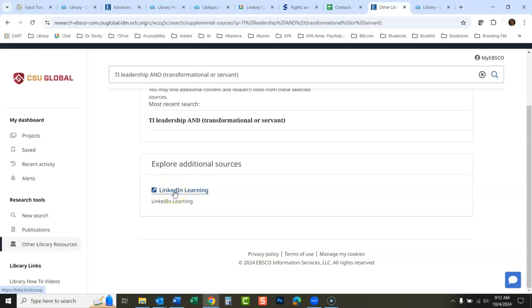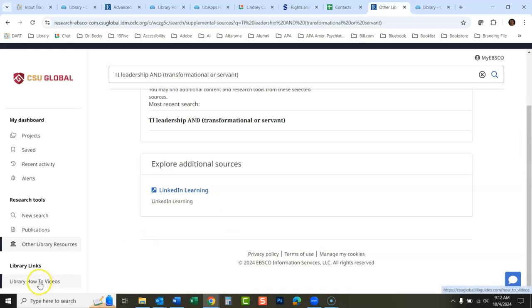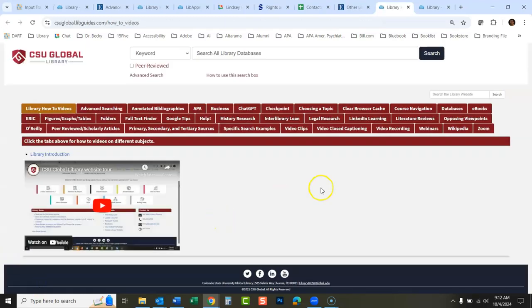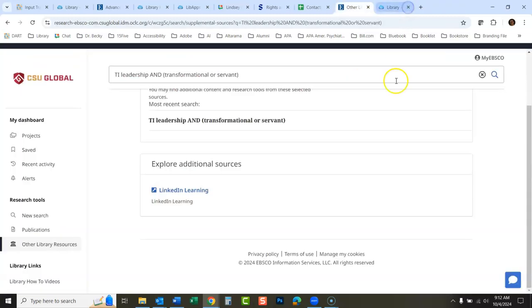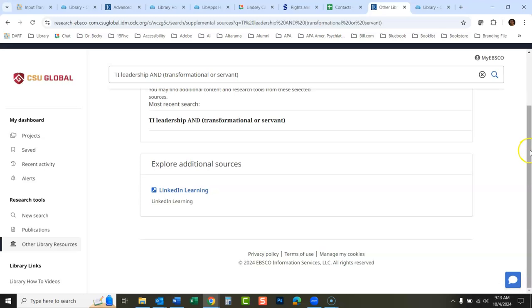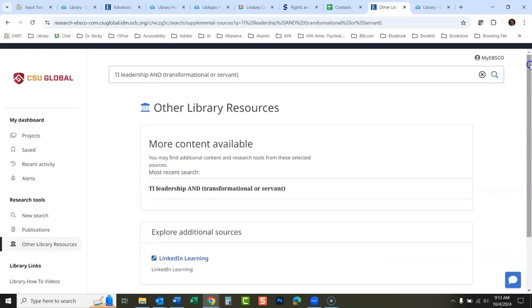LinkedIn Learning is not searched by this database, so this is just a convenient little link to LinkedIn Learning if you wanted to get into it and search there. And then down here there is a link to the library how-to videos, so there's a quick path into the library's how-to videos down here. Contact the library: if you're having any trouble using this system, just click here and a form will come up where you can type in your question and send it to the library, and someone will get back to you pretty quickly to help you out with this.